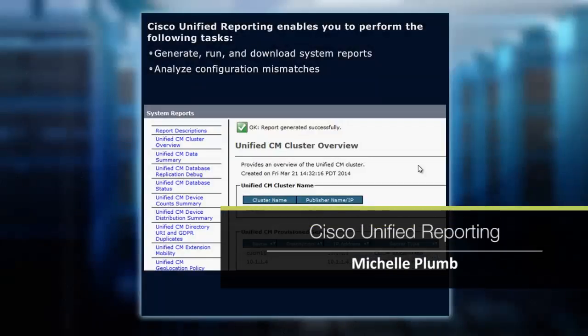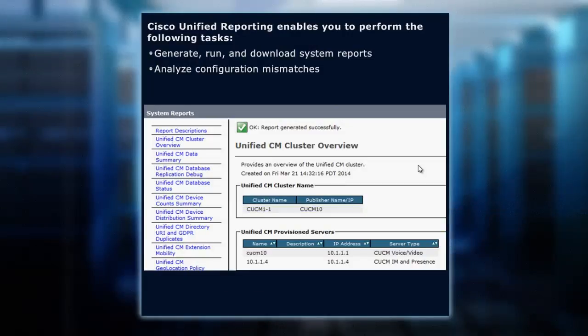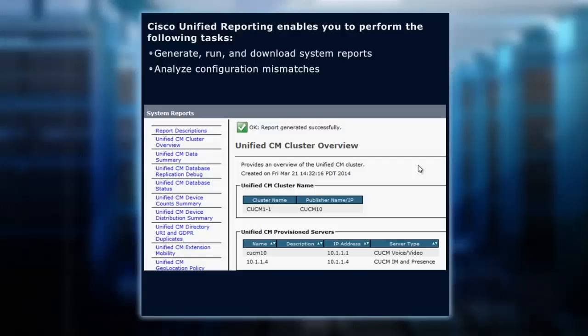Keeping the pulse on how many phones you have, what the status of your database is, how many gateways, what features do you have implemented, who's using them - these are some of the baseline administrative tasks that we want. When I say baseline, I mean that we need to keep our finger on the pulse of what our system is doing. And reporting is one of those ways.